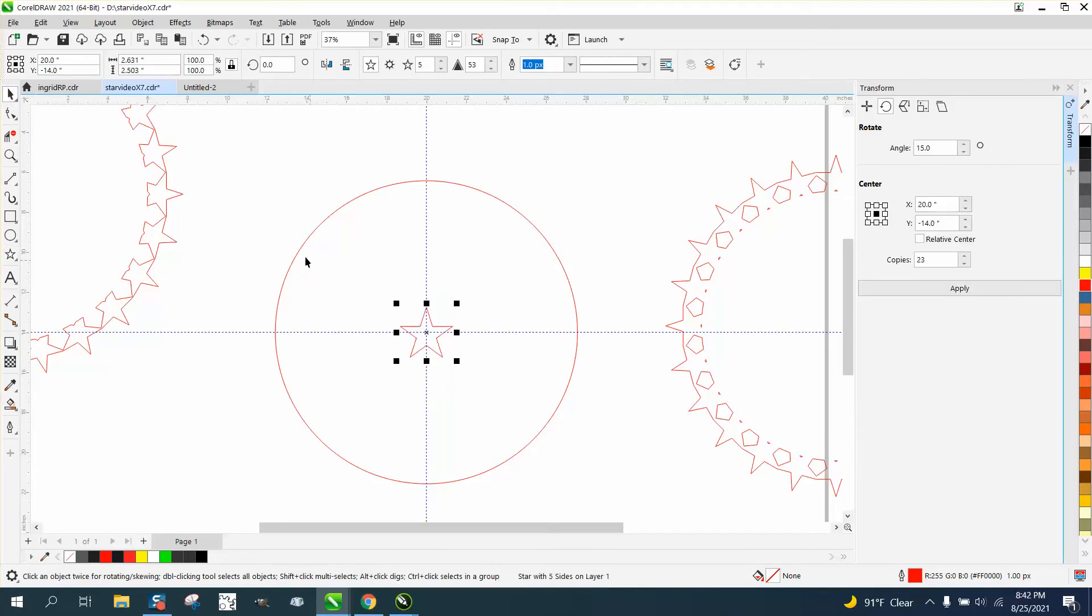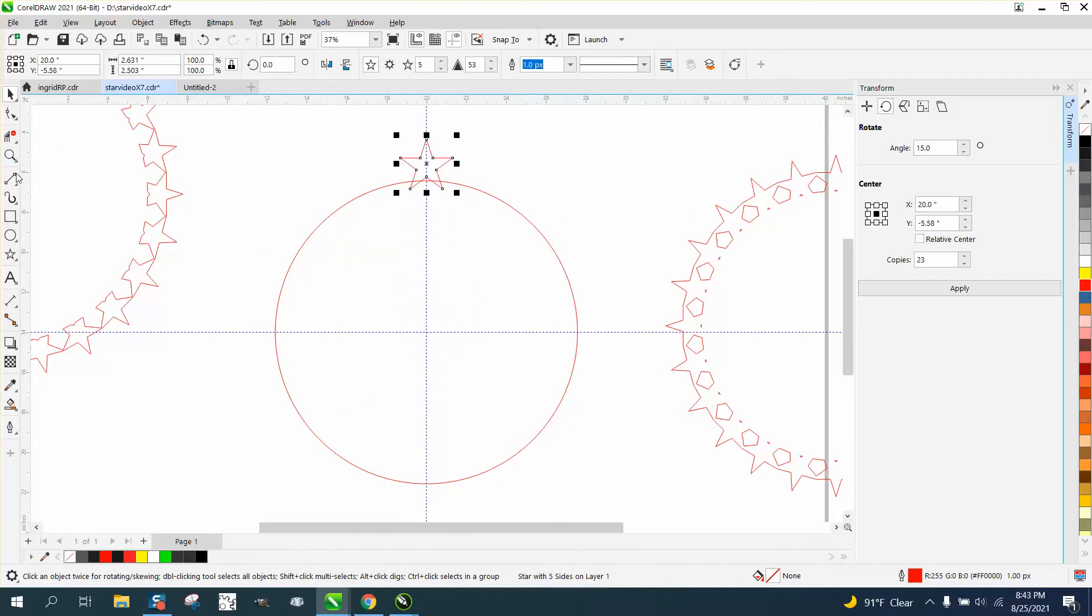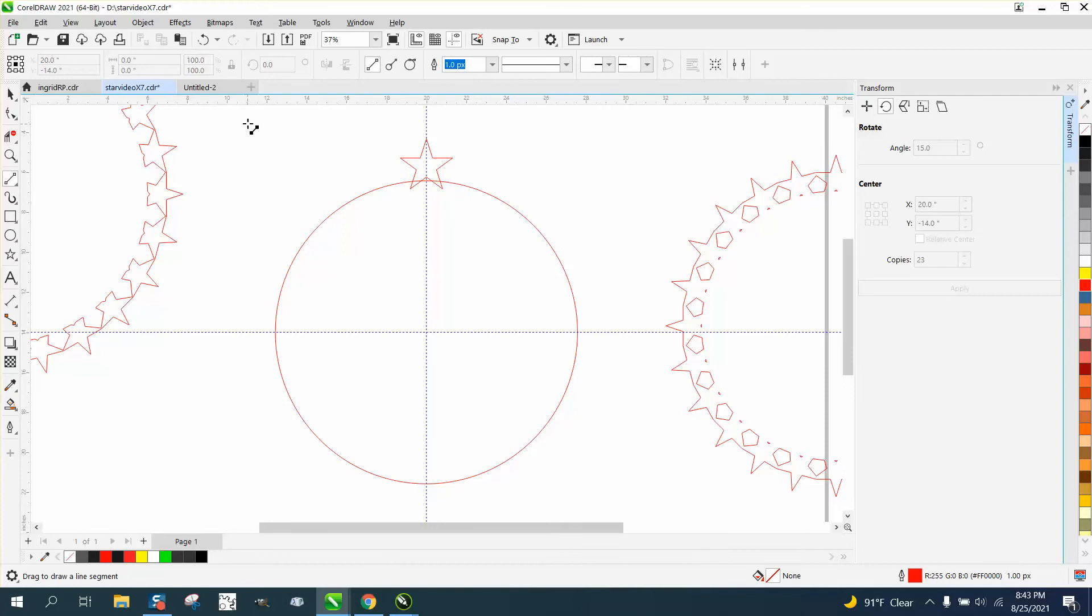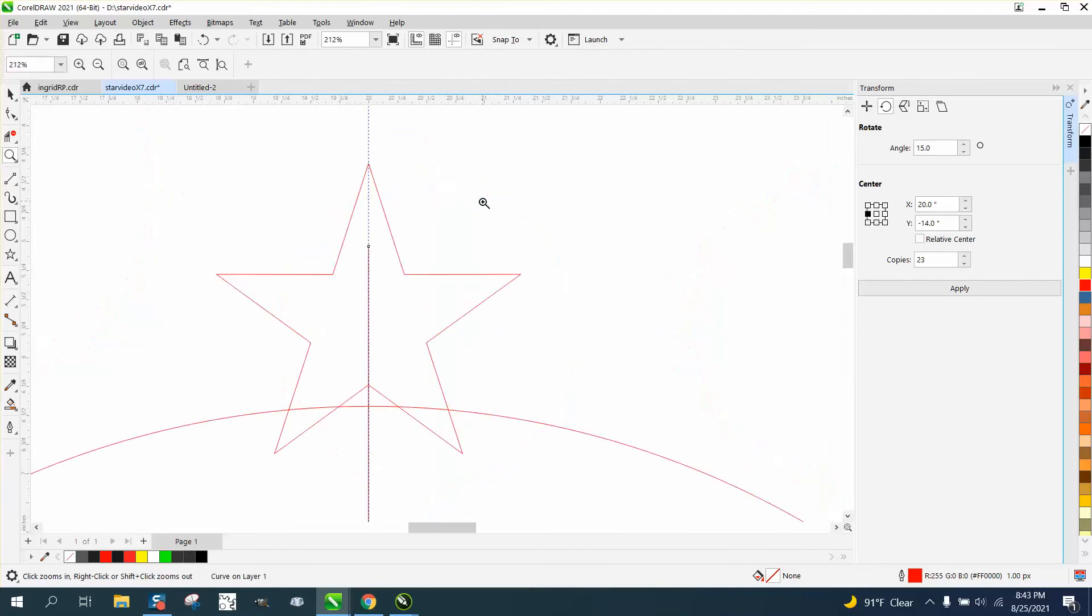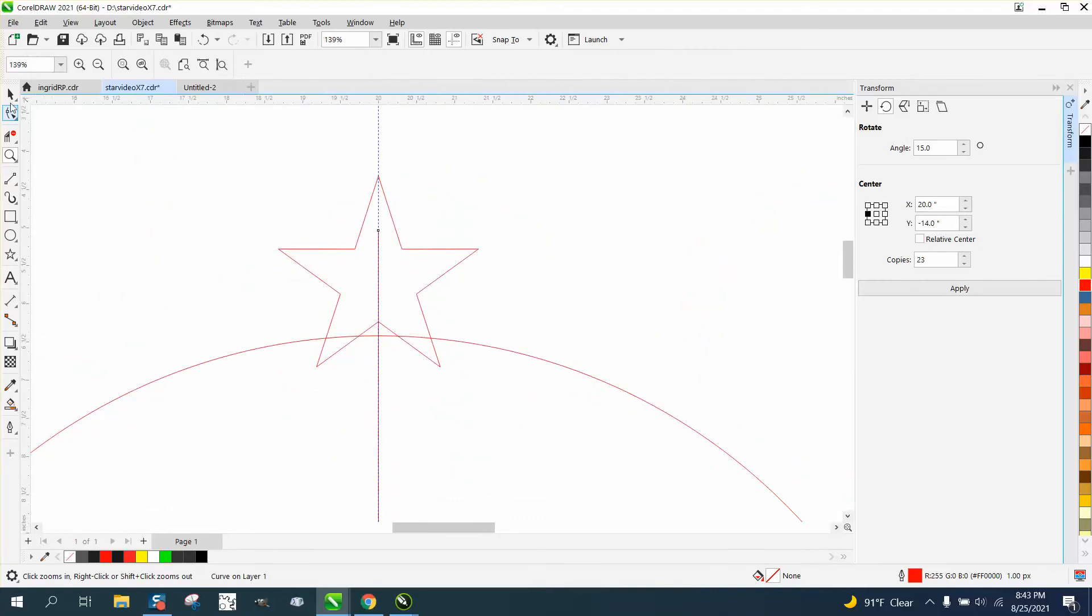So we're doing the same thing if you didn't watch the first couple. Hold down the control button. But here's what he suggested to do. Take a two point line, hold down the control button so it'll be perfect. And then hit P and put it in the center of the page. And you need to make sure it's long enough.